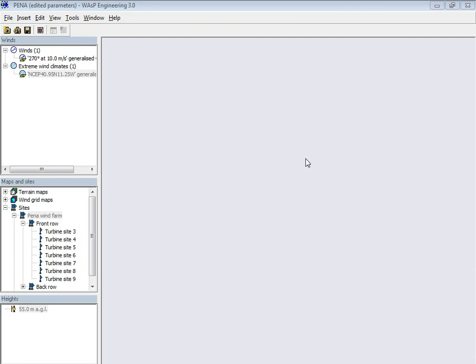Hi, this is Morten Nielsen, and I'm going to demonstrate scripting in Wasp Engineering.